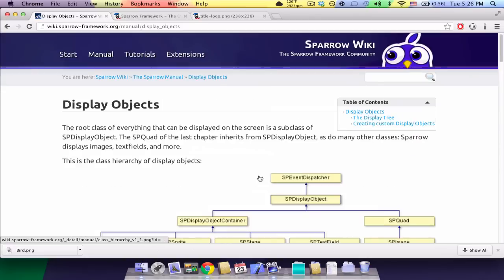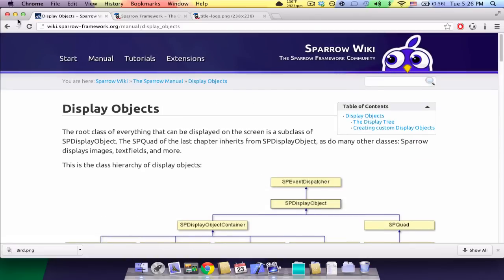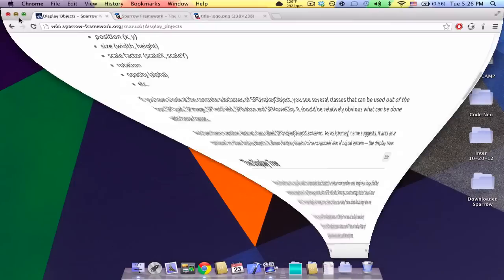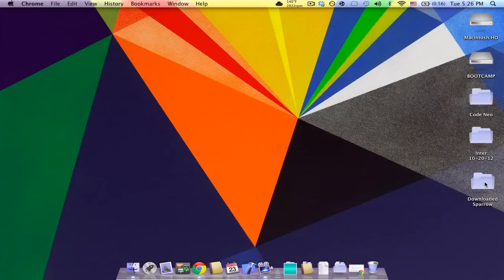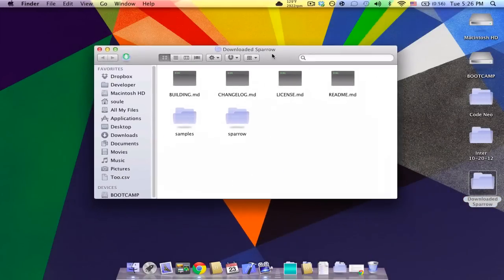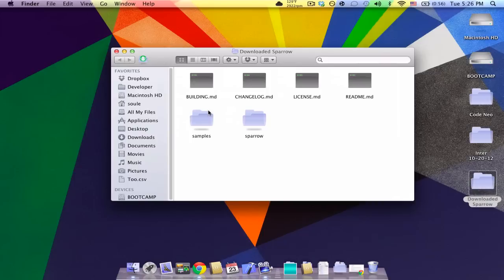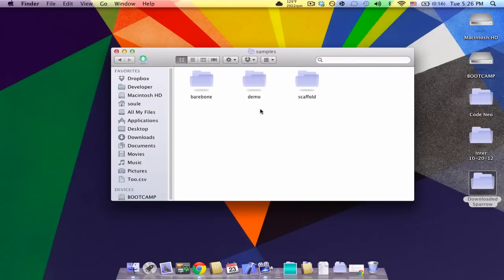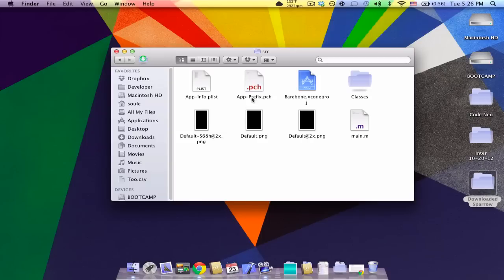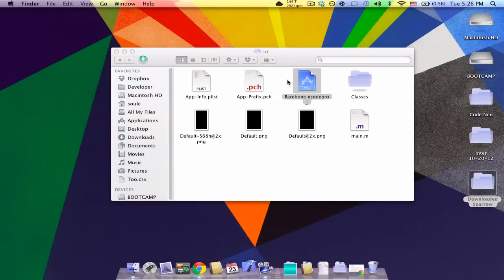Now, I'm going to show you a real example on how to use the display objects in their containers. So, go to the place where you downloaded Sparrow, I just put it to my desktop for clarity, and then the folder you downloaded Sparrow, click on samples, click on barebone, source, and open the Xcode project.